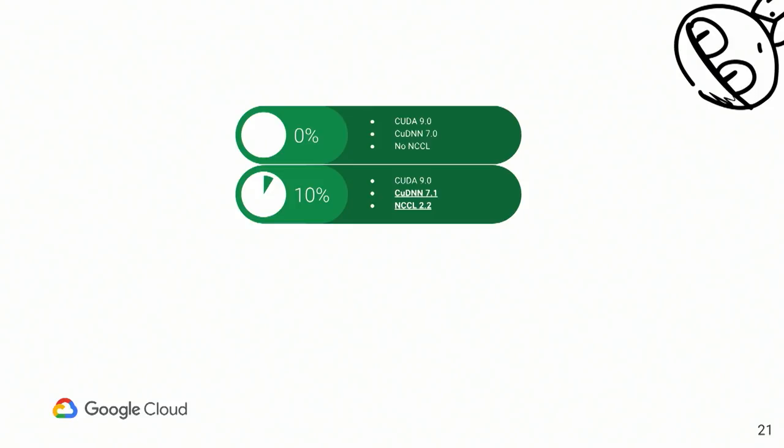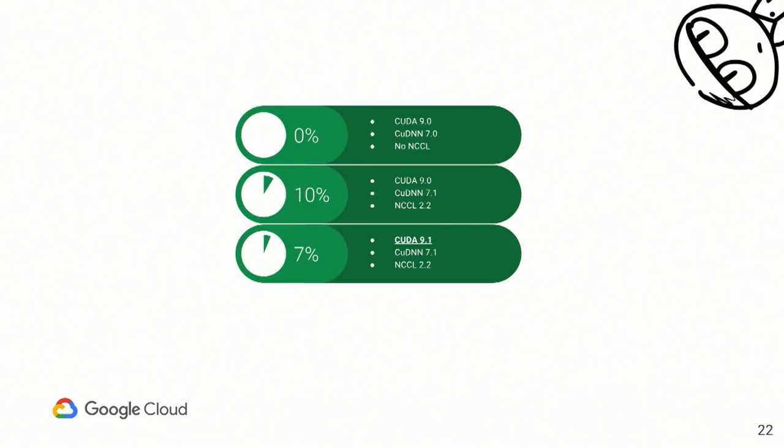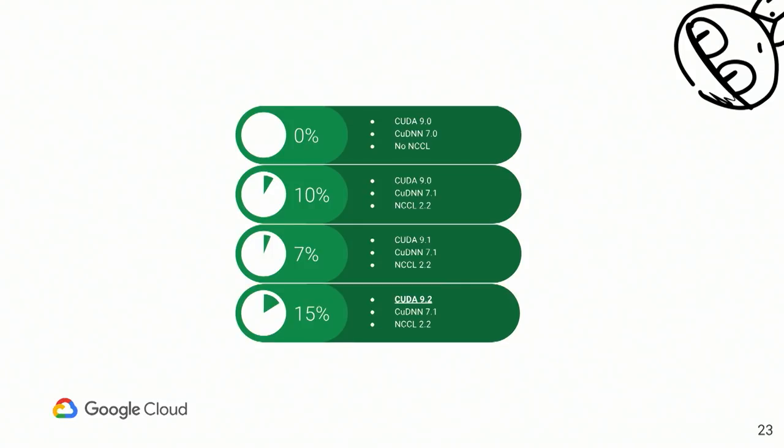So one might think, okay, let's just use latest CUDA, latest driver, latest cuDNN, and just forget it. It will give me the maximum performance. Even though this thought might appear, when the CUDA 9.1 was released, you can see that 9.1 actually slows down the TensorFlow. So if you used to use the latest one by the time of CUDA 9.1 was out, you are not using the best possible configuration. And now, if you're using latest 9.2, you actually have 15% performance boost.